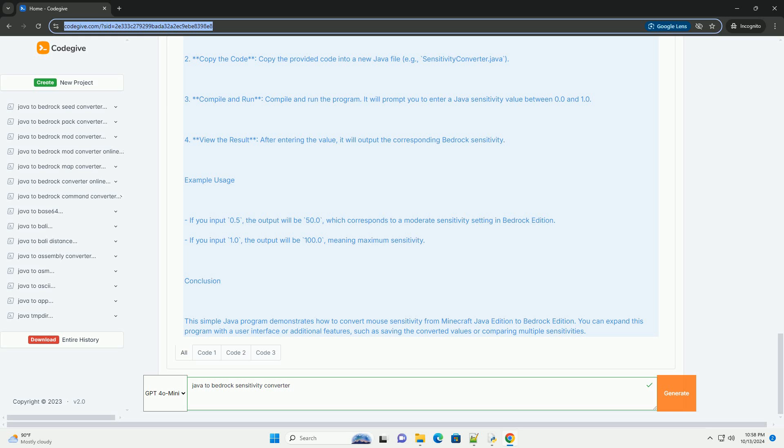How to use the code. 1. Set up the environment, make sure you have a Java development environment set up, like JDK and an IDE such as IntelliJ IDEA or Eclipse. 2. Copy the code, copy the provided code into a new Java file, example sensitivityconverter.java.